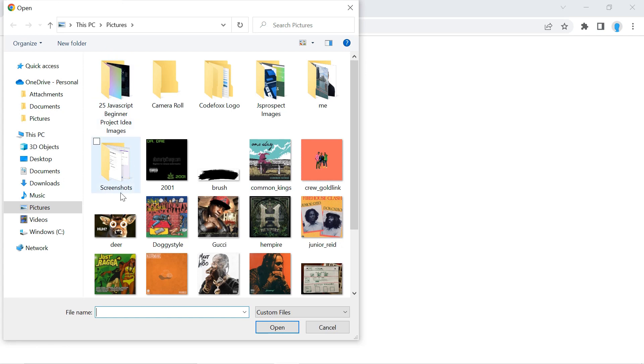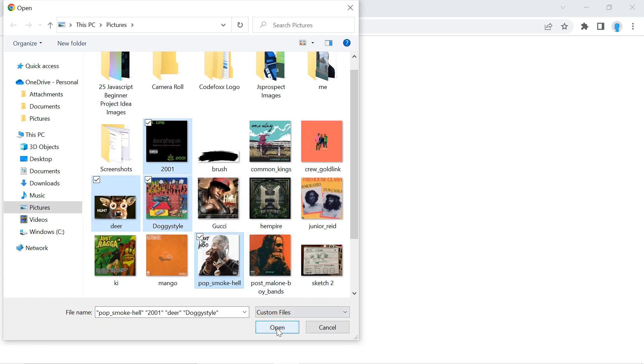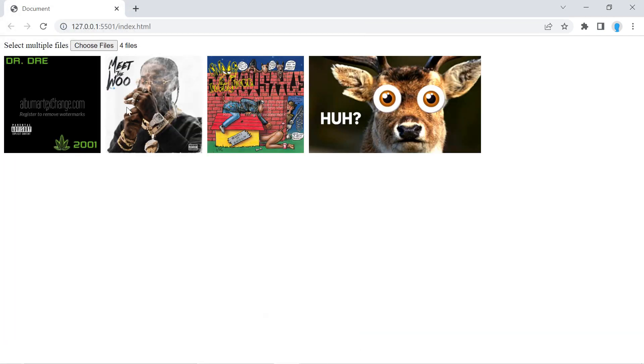In this video we're going to show you how to upload images using HTML, CSS, and JavaScript. We're going to click 'Choose Files,' select all of the images we want, click open, and display them on the screen. Let's get right into this tutorial.